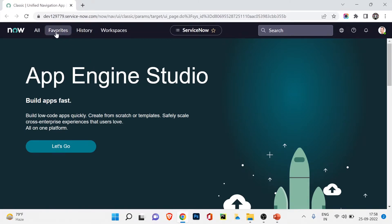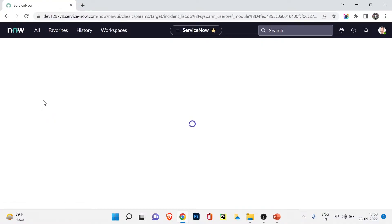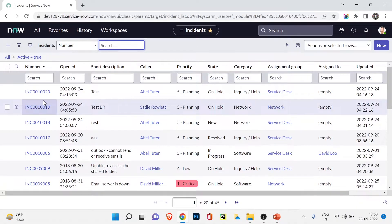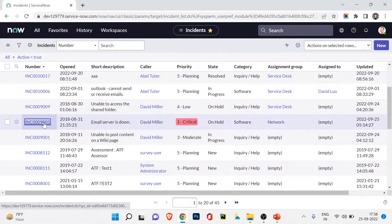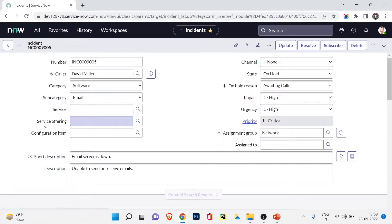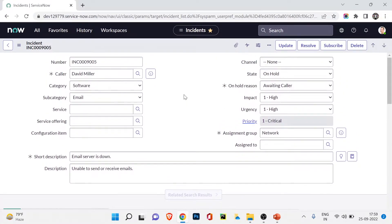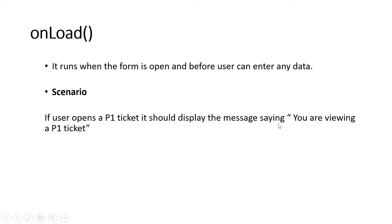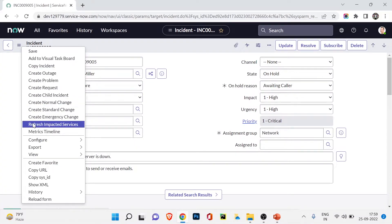Let's go to my developer instance. I'll open the incident page and go to the incident list. I'll open a P1 incident — 'Email server is down.' Right now there is no message showing; this is the same incident we used for business rules.